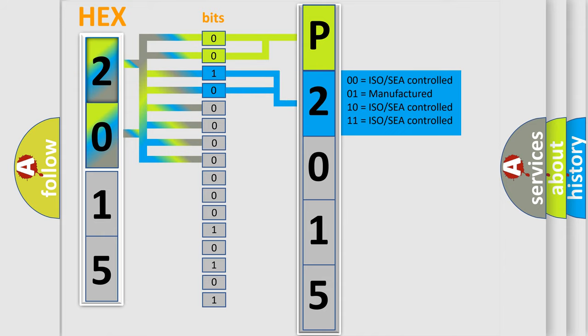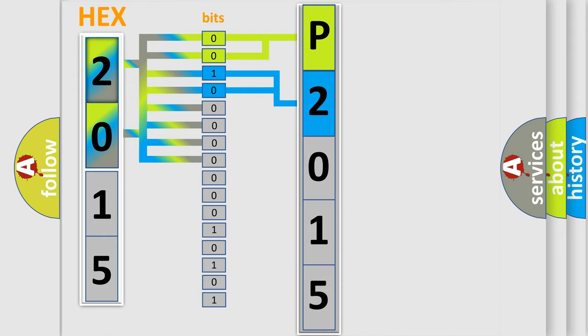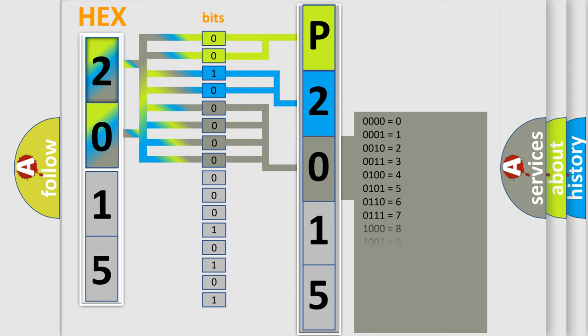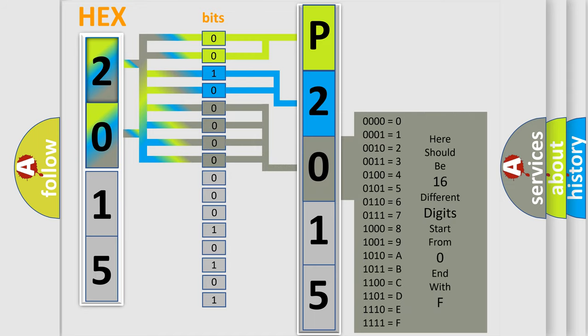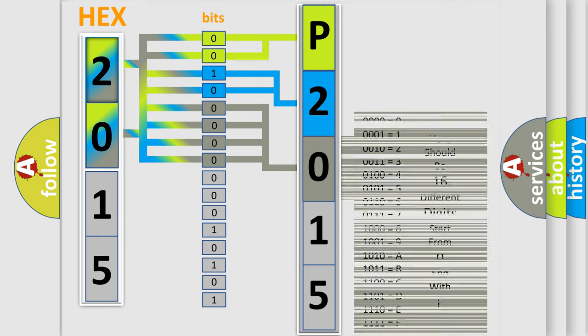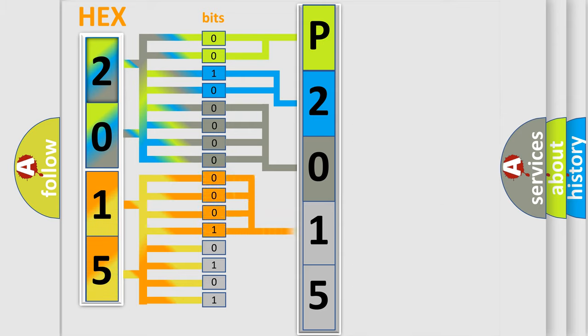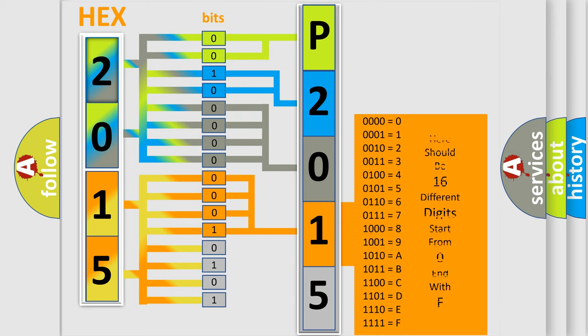The last four bits of the first byte define the third character of the code. The second byte is composed of a combination of eight bits. The first four bits determine the fourth character of the code, and the combination of the last four bits defines the fifth character.